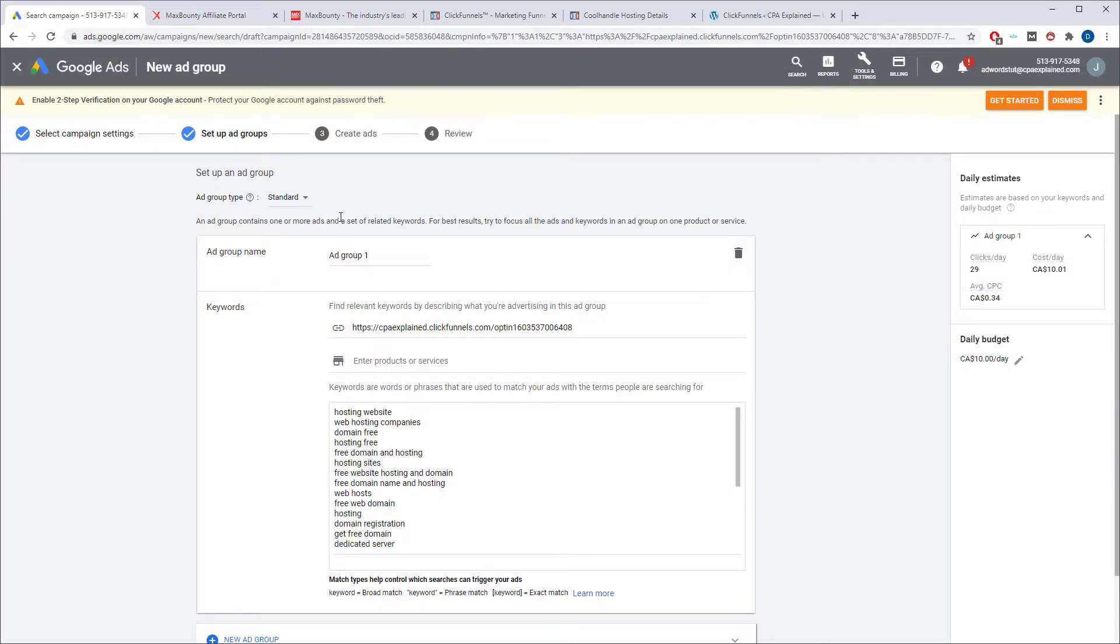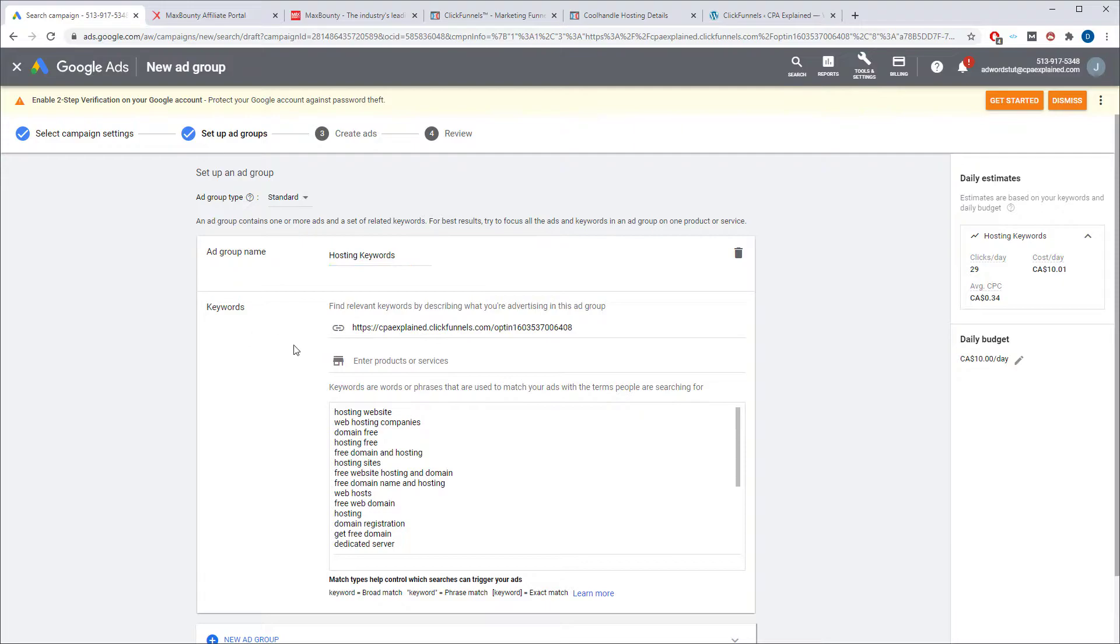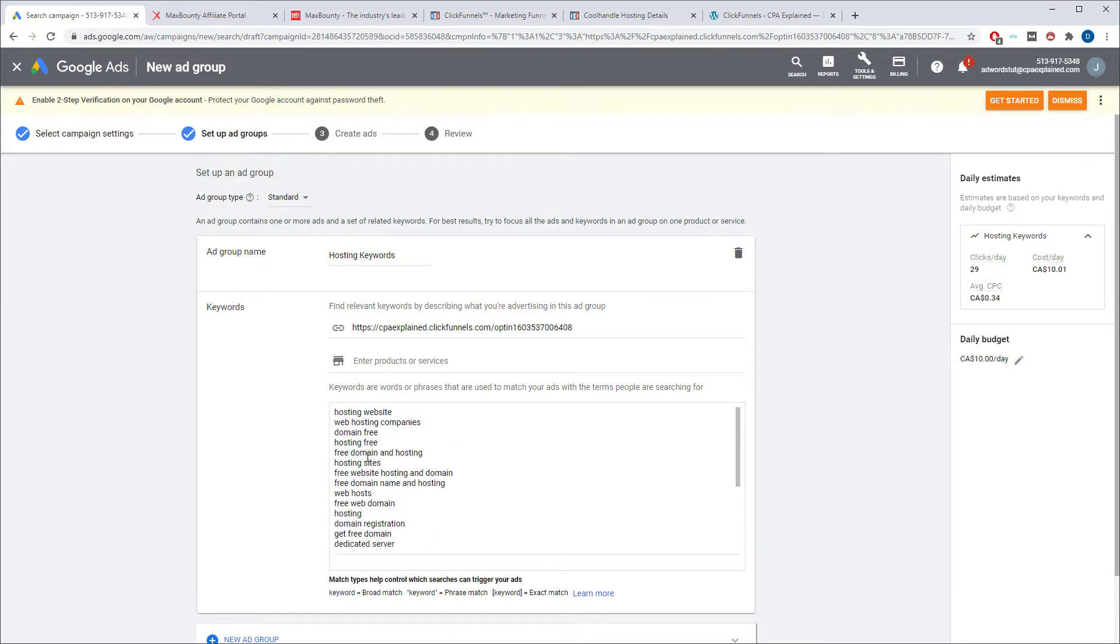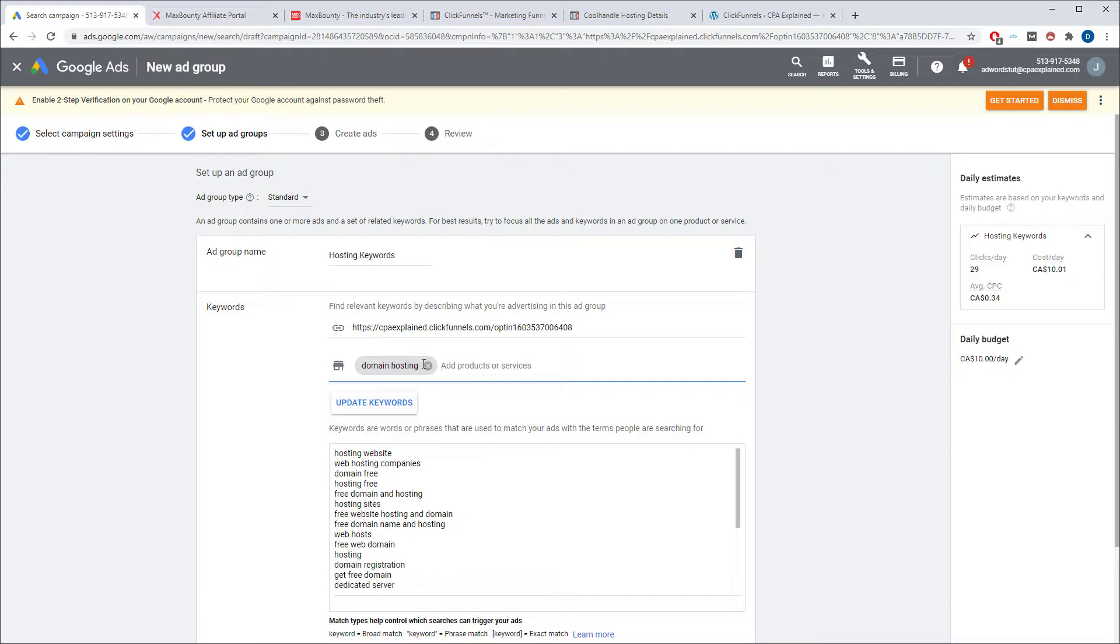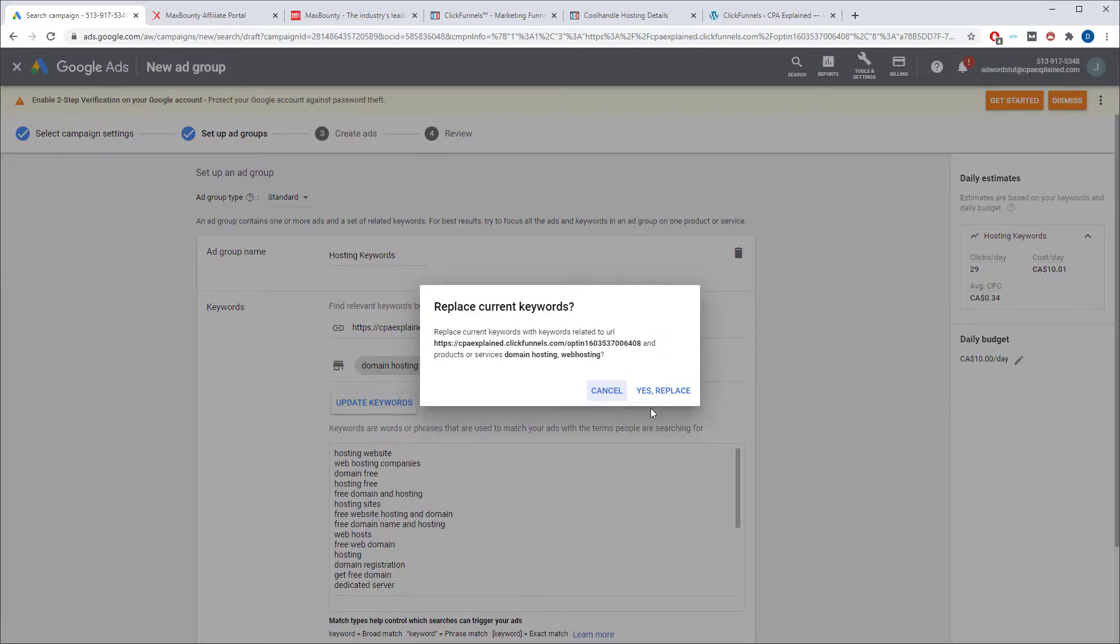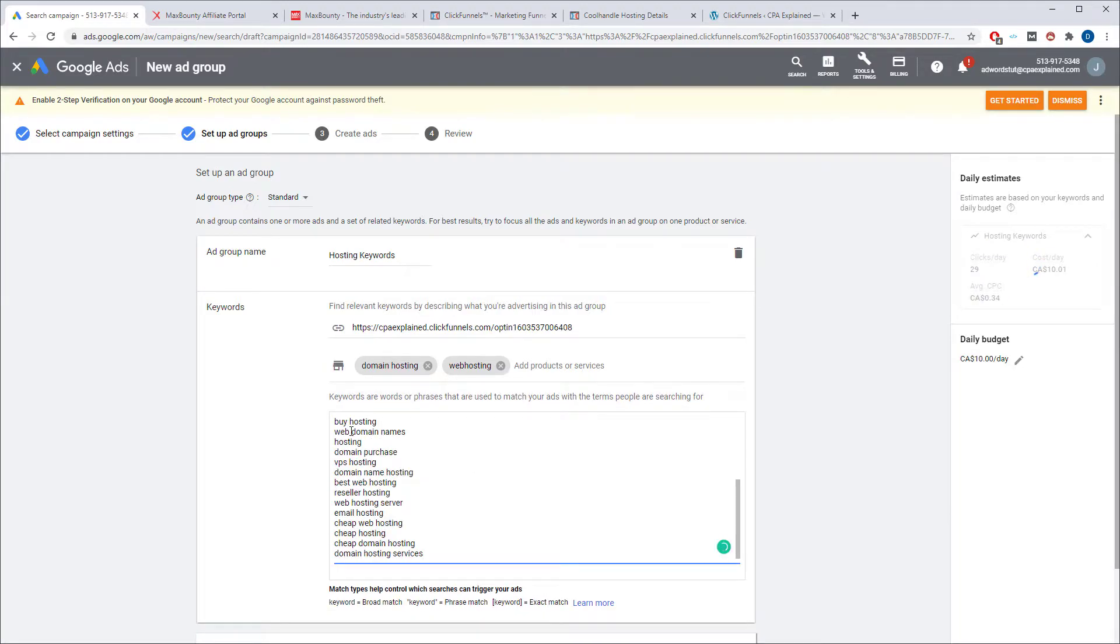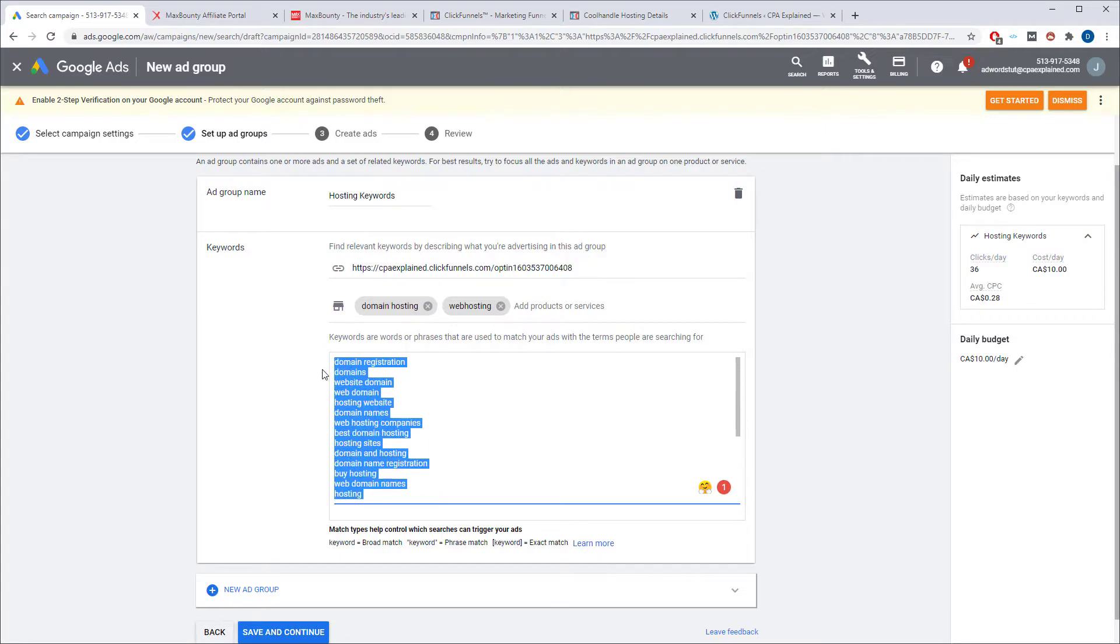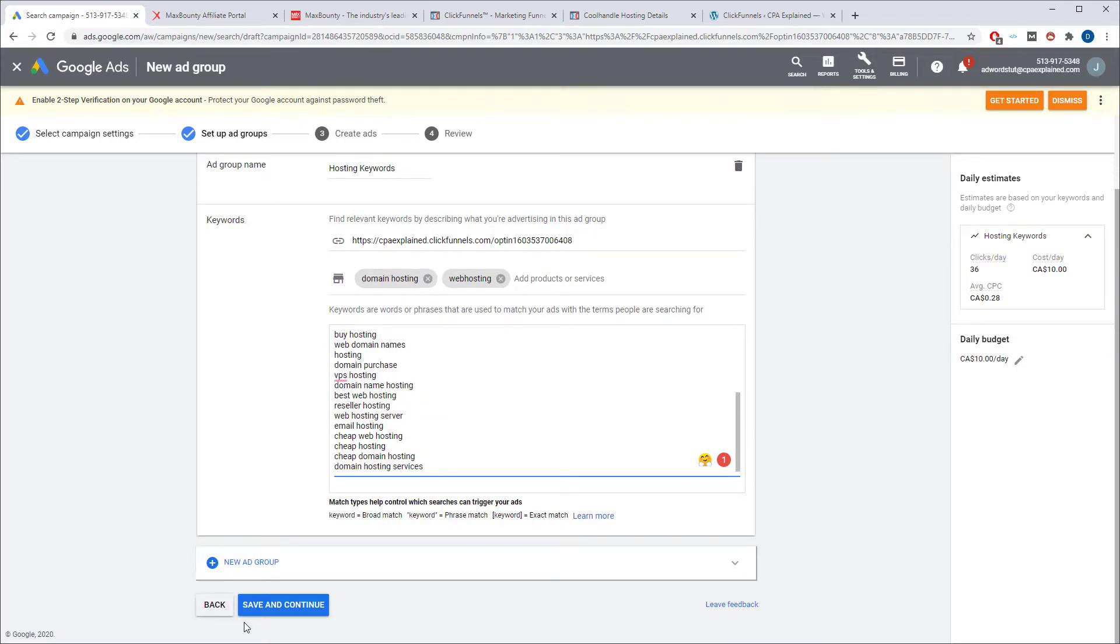The next thing you have to do is set up your ad groups. This is where you're going to be putting in all your keywords. So we'll just call this cool handle keywords. I don't know. Let's call it that or hosting. There we go. Now it does pull a bunch of keywords for you. You can just use those if you want, or you can enter in keywords here. Web hosting. And then you just click on update keywords and it will replace them. Now, if you use an external source for keywords, you would just cut and paste them and paste them into this box right here. For this video, this is fine. And you're going to click on save and continue.